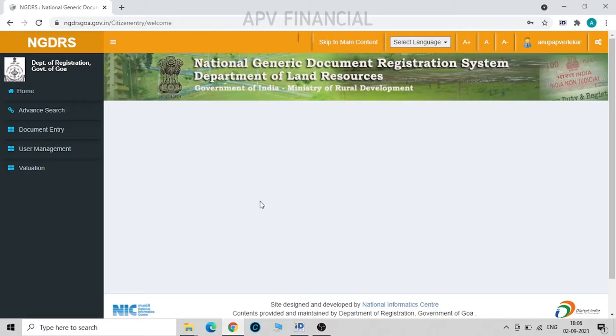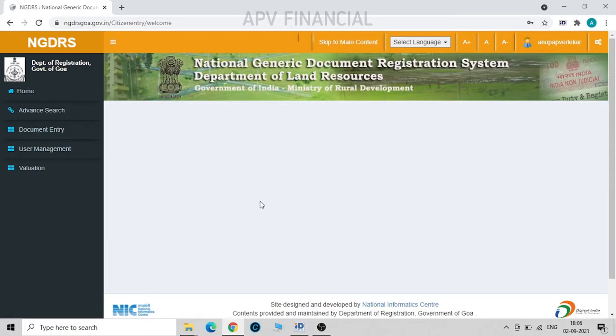In my previous video I showed you all how to upload a document on the NGDRS website for sub-registrar office approval. Now I'm going to show you how to proceed with uploading and filling in other details after the approval of the document from the SRO's office.